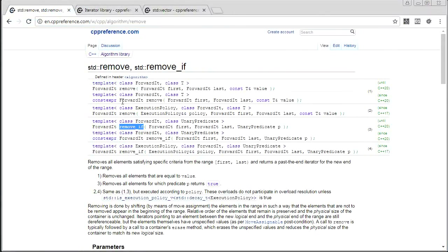remove is the same idea as remove_if, except instead of using a predicate you pass it a value, and it removes all the elements that match that value. So it's less flexible than remove_if, but it works the same way.